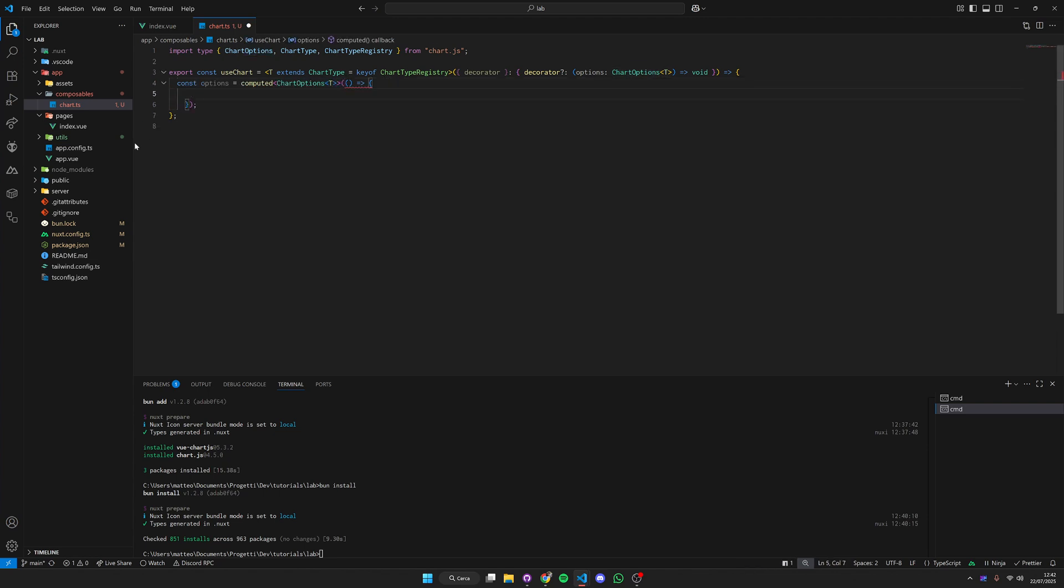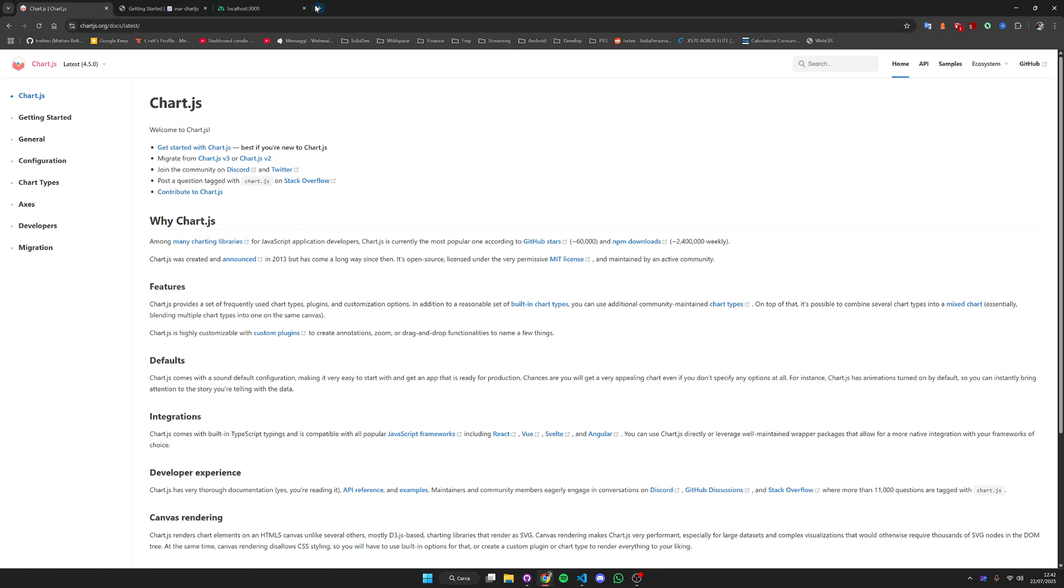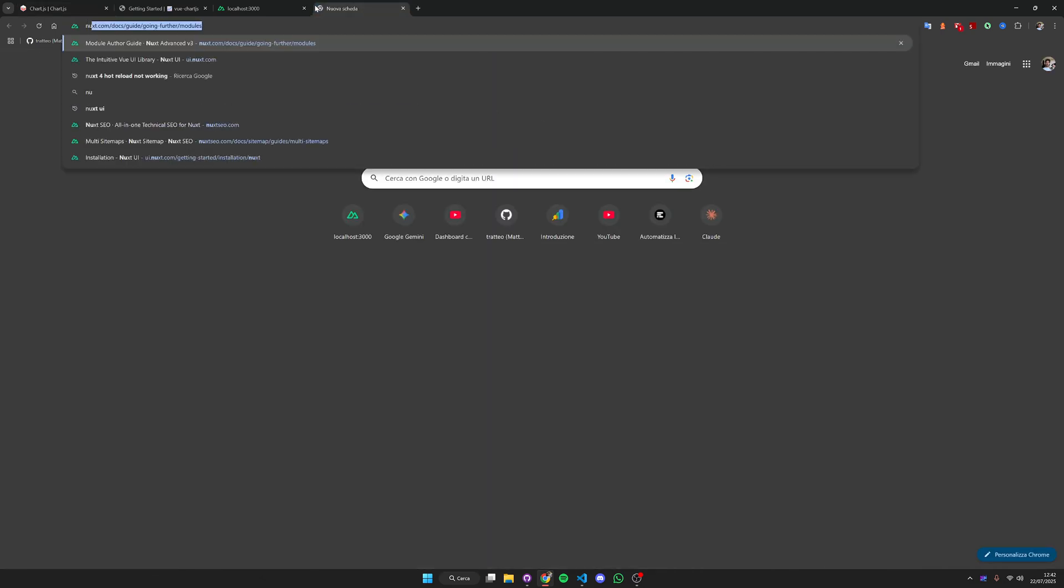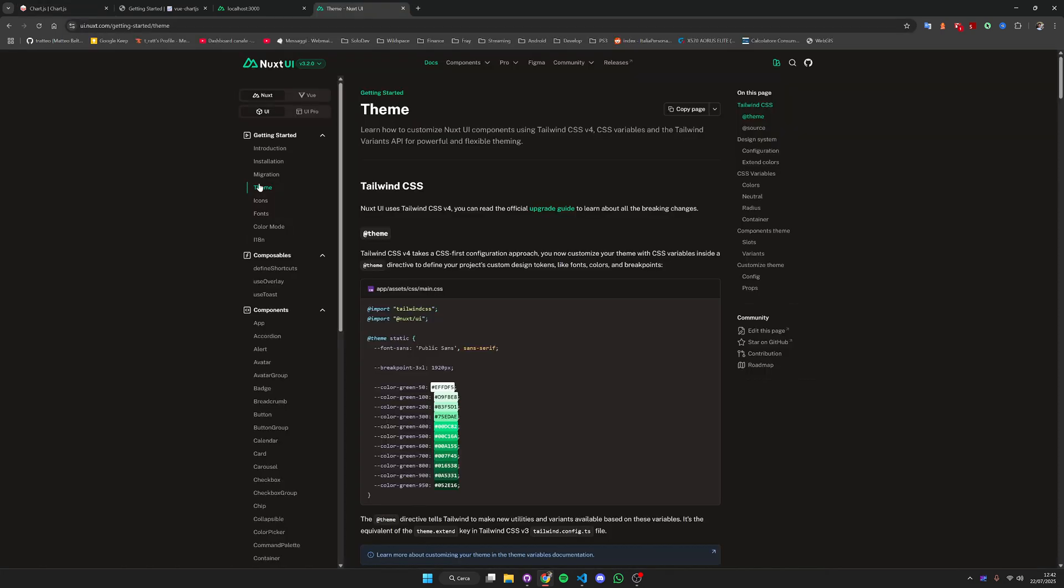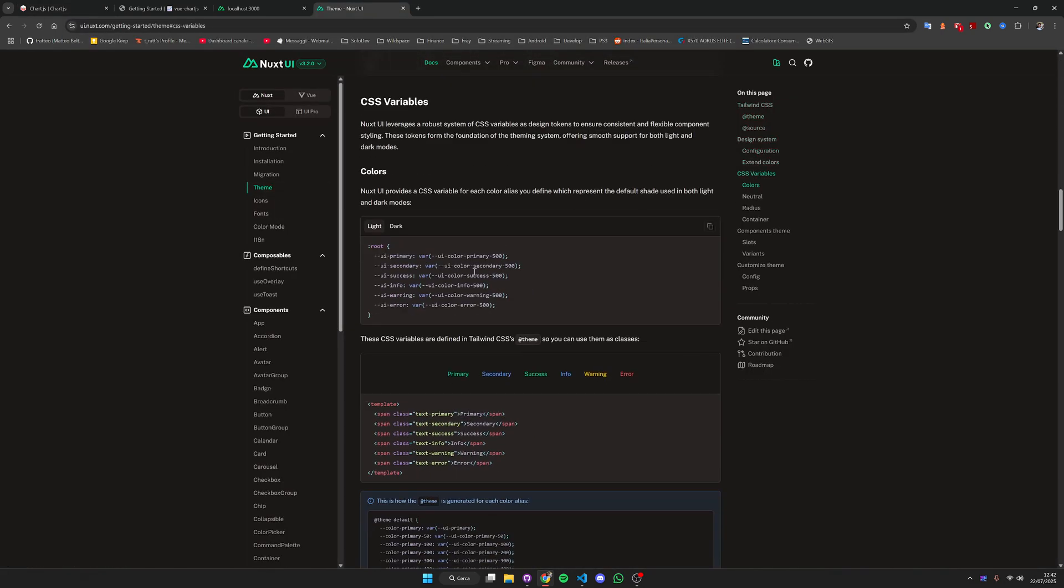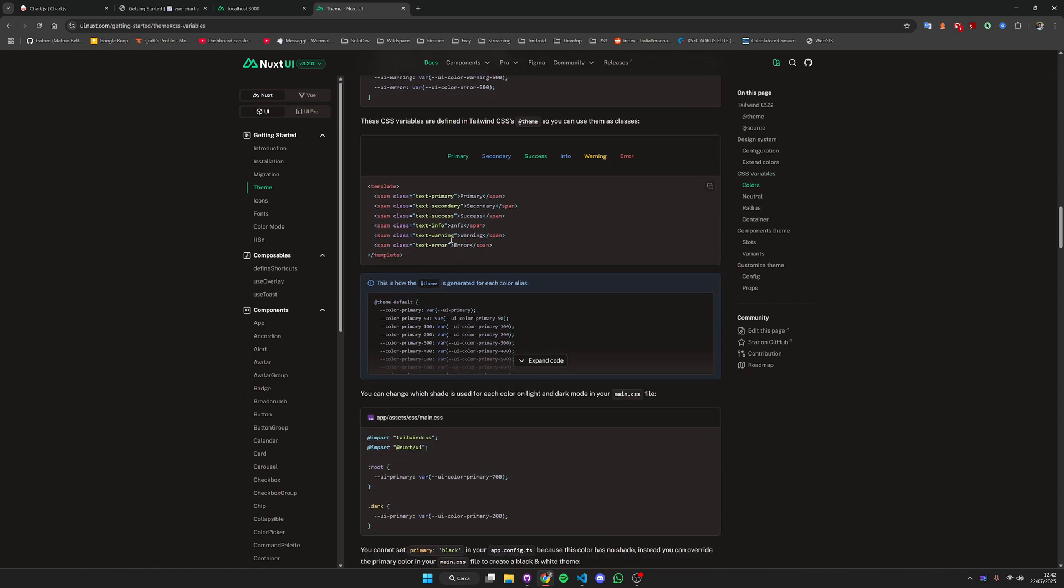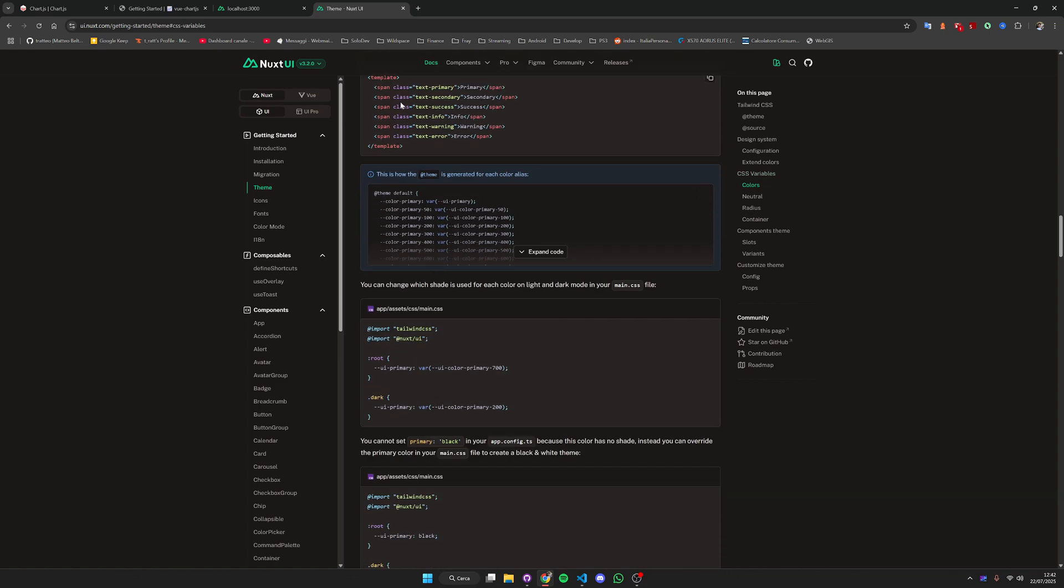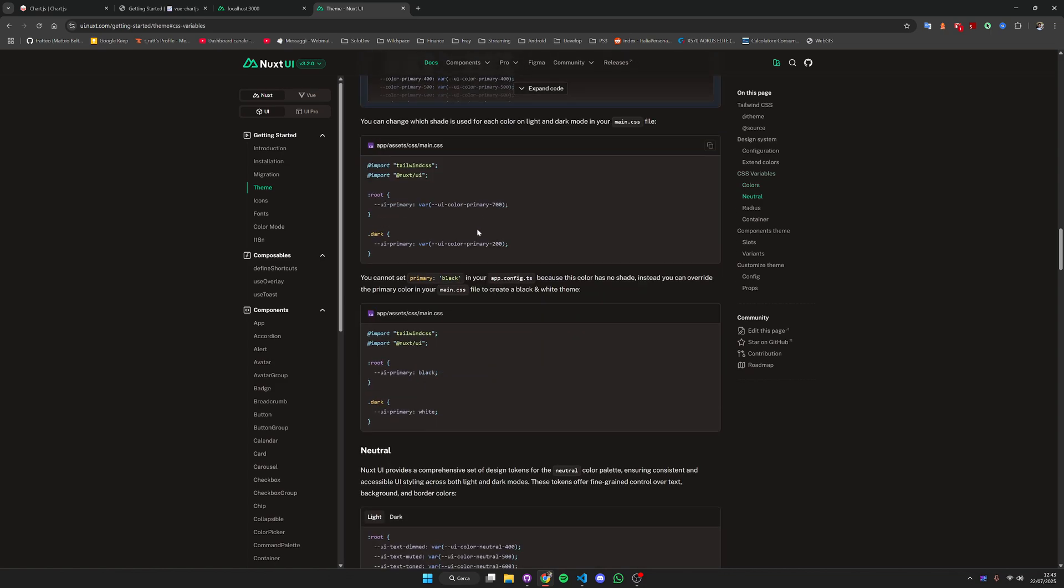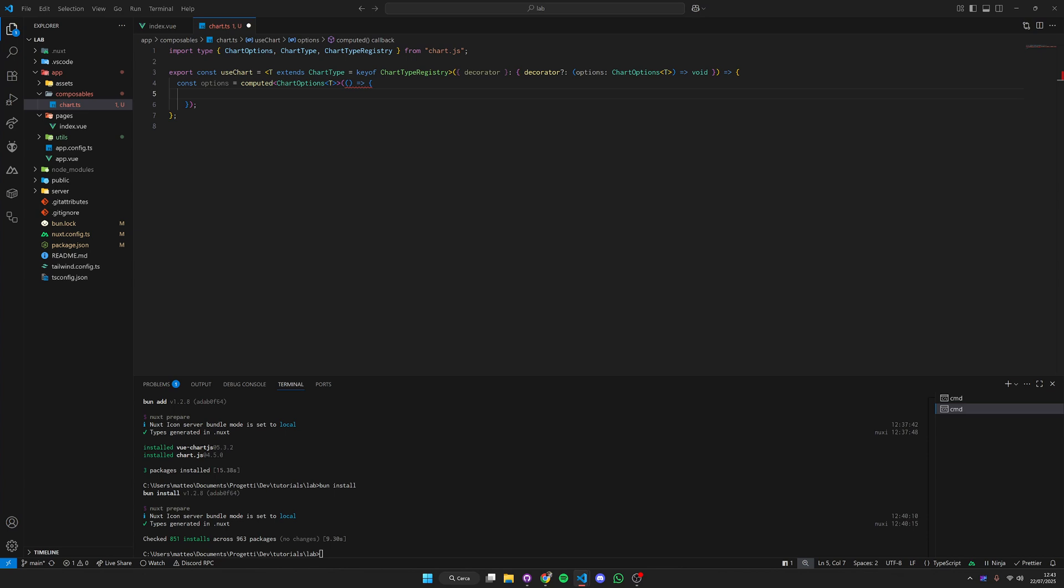The first thing we want to do is pull out the styles and colors from Nuxt UI. If you go to the Nuxt UI documentation to the theme sections you have the CSS variables, and here you basically have all the CSS variables that define the colors. We'll extract the three main colors and the font family.